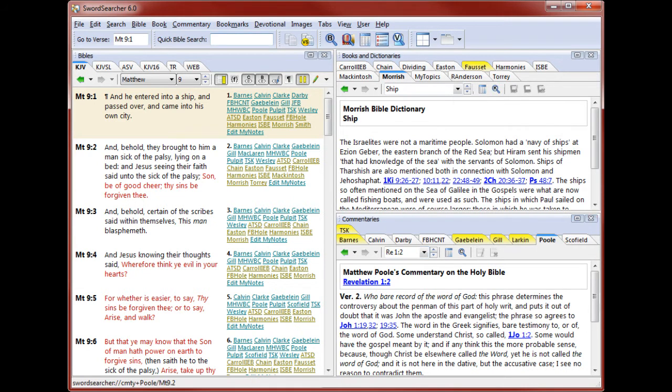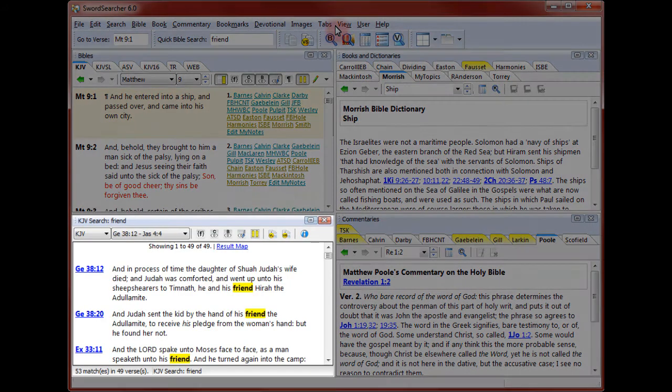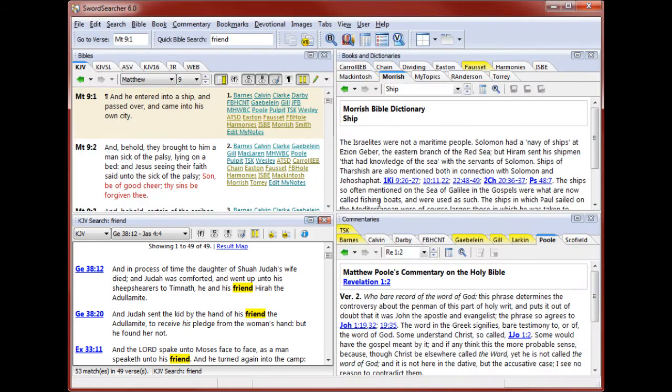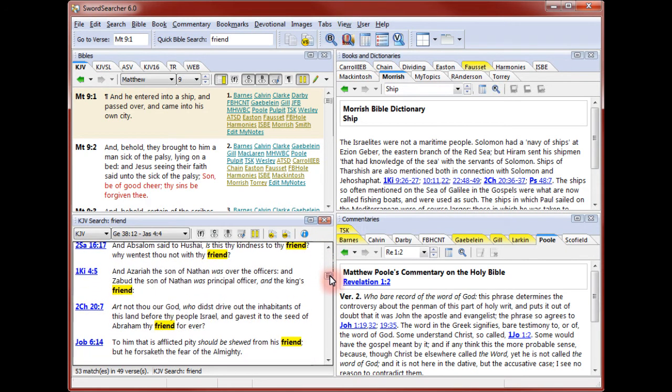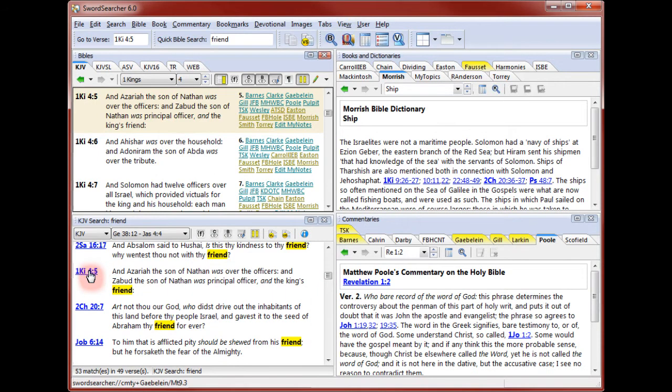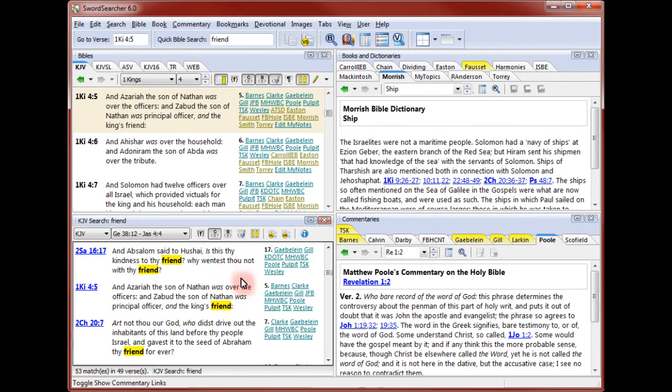There's one more panel you will usually see in the Sword Searcher main window. To open it, I'll do a quick Bible search. I've done a Bible search for the word friend. The search result panel opens a verse list to show me all of the verses in the Bible that contain the word. The verse reference tags offer a quick context preview and can be clicked to set the Bible panel and examine the complete passage the verse appears in. The verse list works much like the Bible panel. You can even turn on margin links for the verse list.